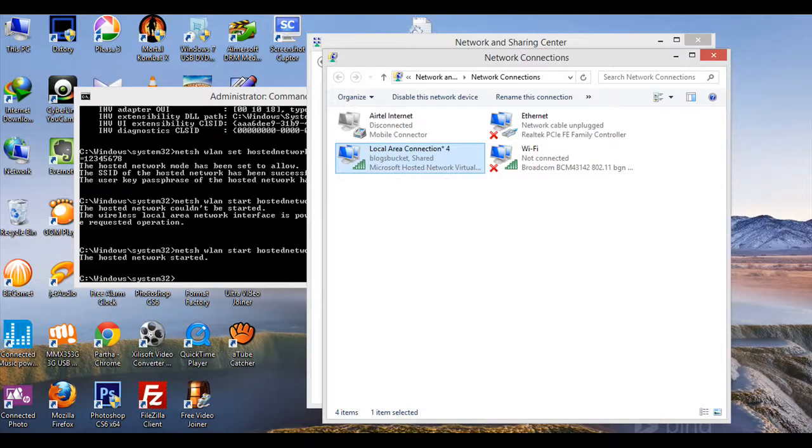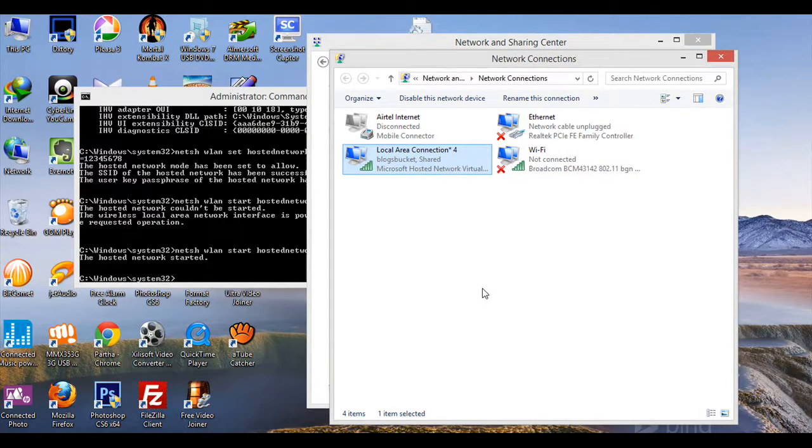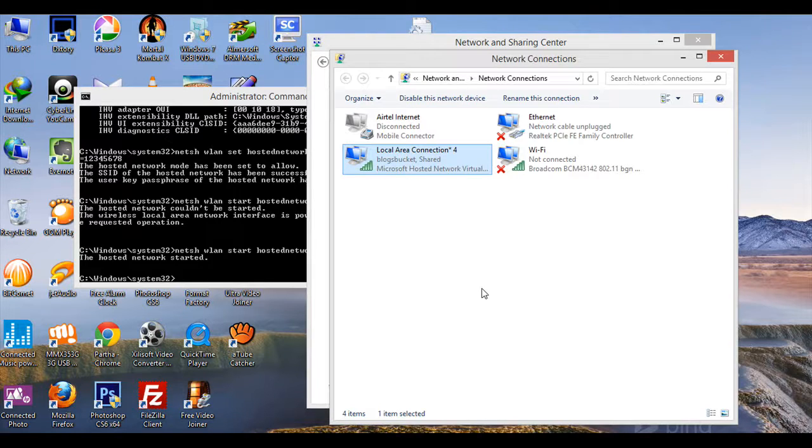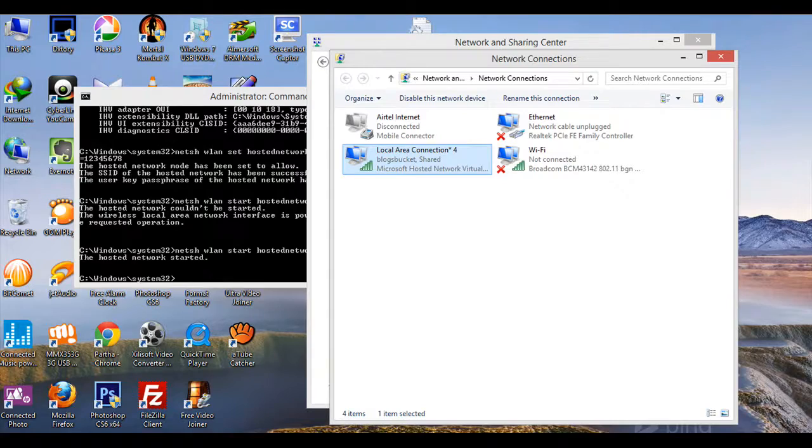After doing this, tell your friends to activate their Wi-Fi. Your WLAN connection will be showing. Tell them to connect with your WLAN by typing the password, which in this case is 12345678. Thank you guys, have a nice day ahead.